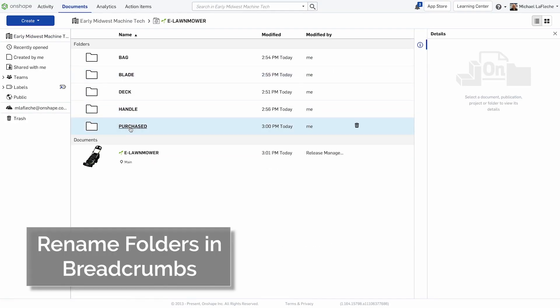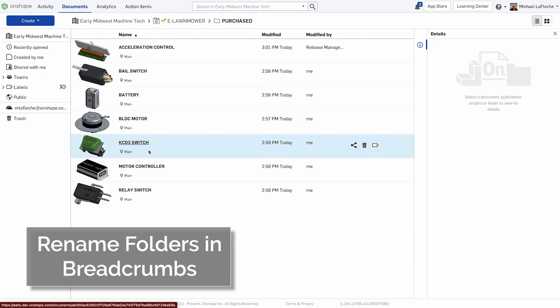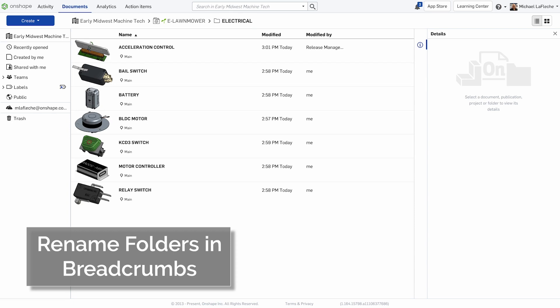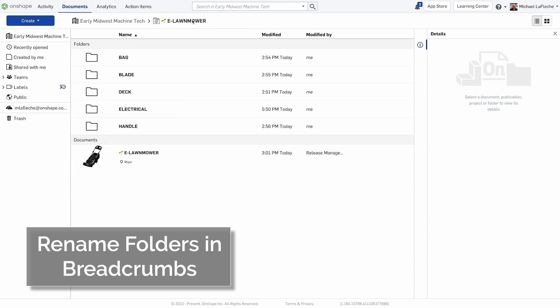When navigating your folder structure inside of Onshape, it is now very easy to rename a folder in the breadcrumb trail at the top of the screen, just like the document renaming.